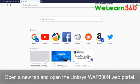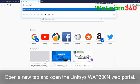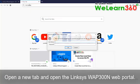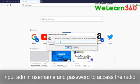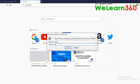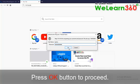Open a new tab and open the Linksys WAP300 web portal. Input admin username and password to access the radio. Press OK button to proceed.